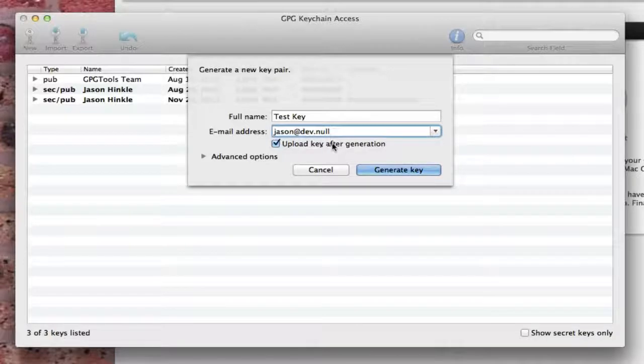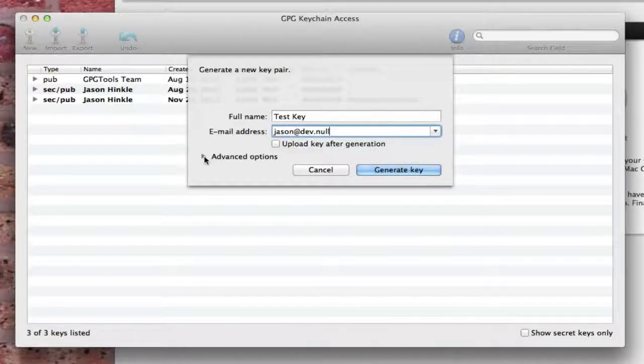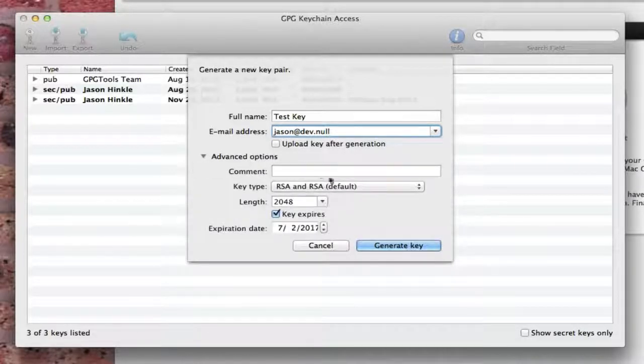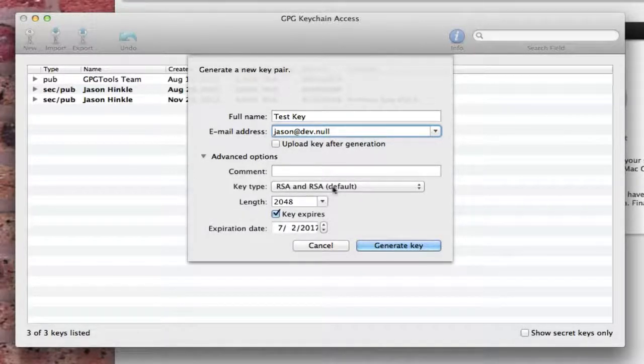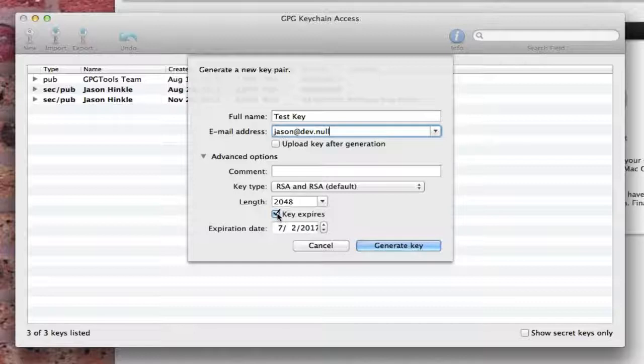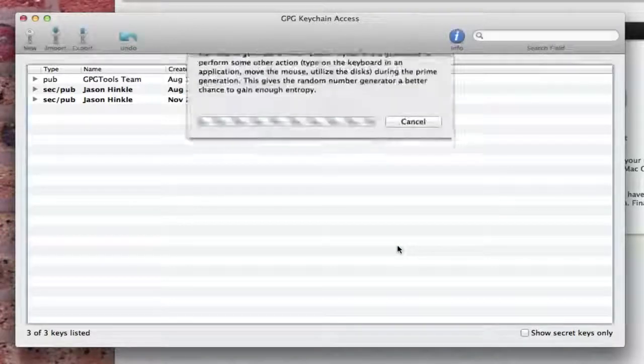I don't want to upload this key. What this means is there's a central server that's like a directory service. I'm not really interested in that. Under the advanced options, I pretty much leave these as is, the recommended settings for the key type and the size. If you don't want to keep replacing your key, you can say that it never expires. I'm going to generate the key.